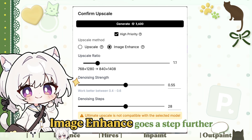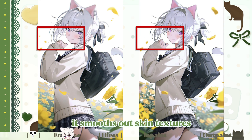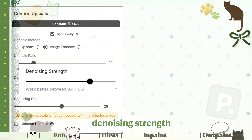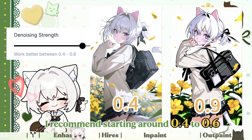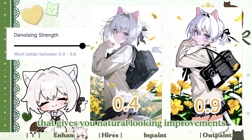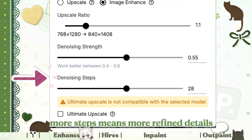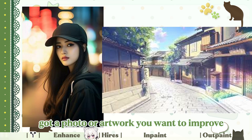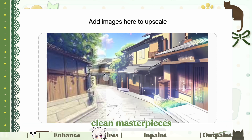The second option, Image Enhance, goes a step further. It's like having a professional photo editor tweak your image — it smooths out skin textures and improves the lighting to give your image that polished, professional look. The key setting is Denoising Strength, which controls how aggressively it cleans up grain and artifacts. For most photos, I recommend starting around 0.4 to 0.6 — that gives you natural-looking improvements without going overboard. And Denoising Steps: more steps means more refined details. You're not limited to just AI-generated images either. Got a photo or artwork you want to improve? Just click the Image Upscaler button in the top-left corner, upload your file, and let the AI work its magic. It's that simple to turn blurry images into crisp, clean masterpieces.